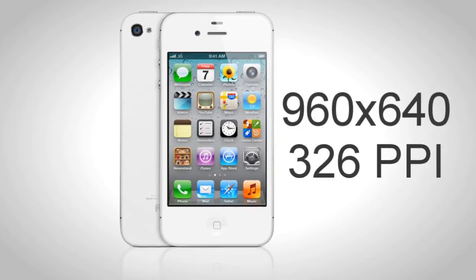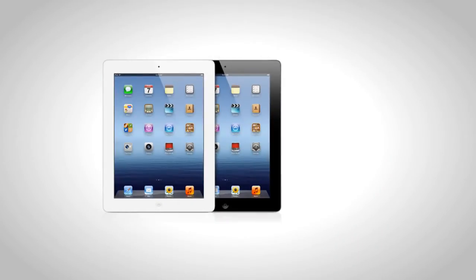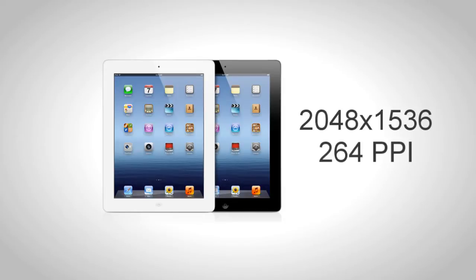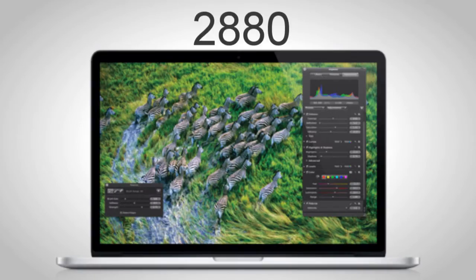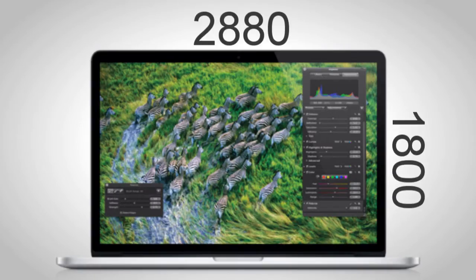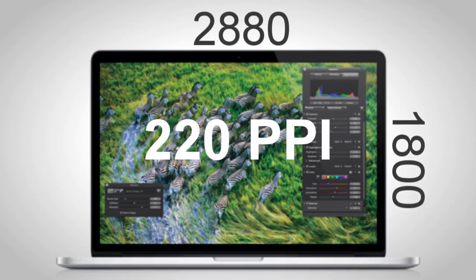Let me give you some numbers as well. The iPhone and the iPod Touch has a resolution of 960 by 640 with a PPI of 326. The iPad 3 has a resolution of 2048 by 1536 with a PPI of 264. And the MacBook Pro has a resolution of 2880 by 1800 with a PPI of 220.